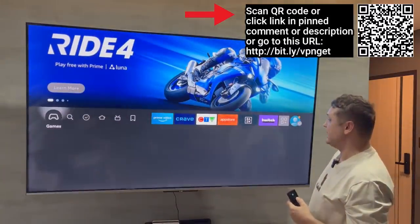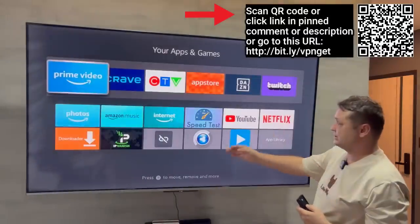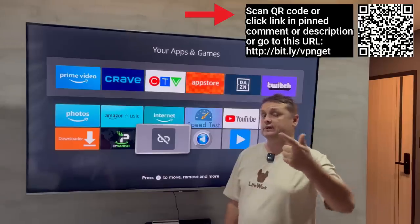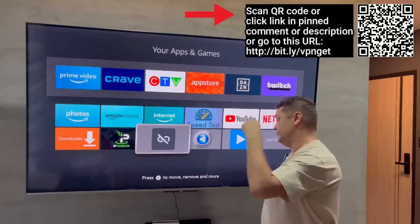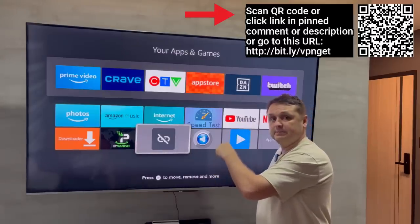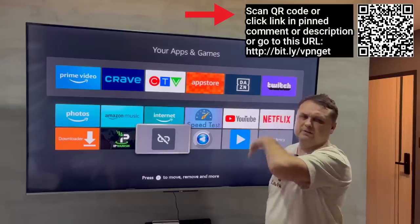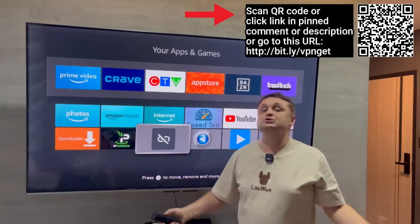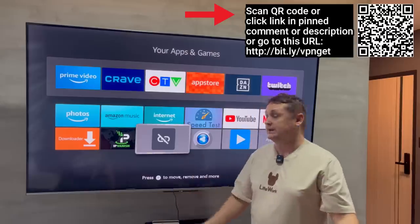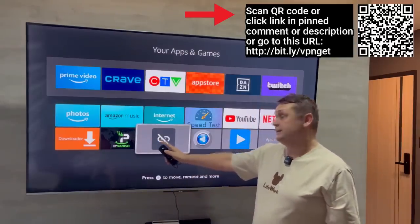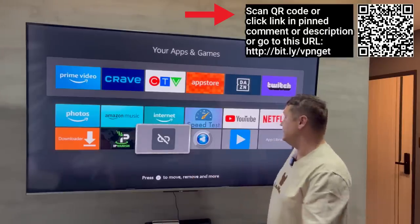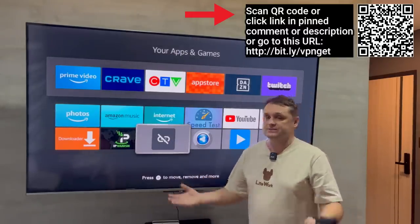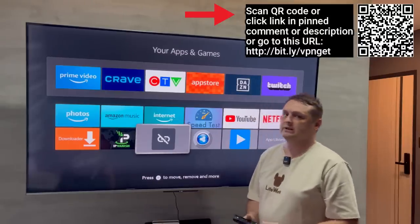That pretty much wraps up fully loading and jailbreaking the Fire Stick. My store is going to give you the most access. To wrap up: we turned on developer options, downloaded Downloader, got IPVanish VPN (available via the barcode, pinned comment, or description Bitly link), installed Unlinked, and put in the code — lowercase 'firestick' — then installed apps for movies, TV shows, and more. That's really fully loading and jailbreaking the Fire Stick.